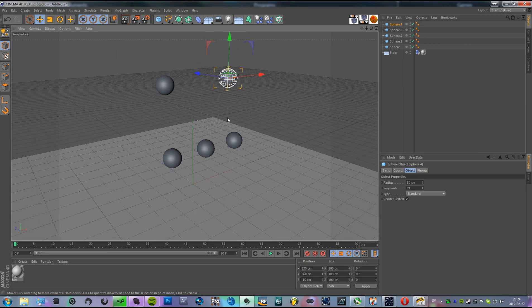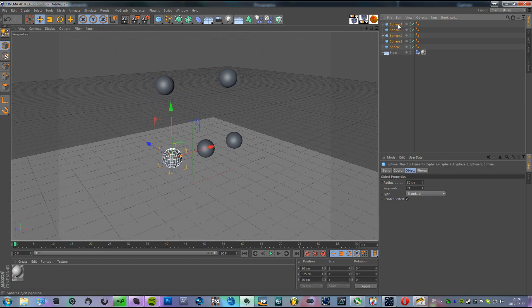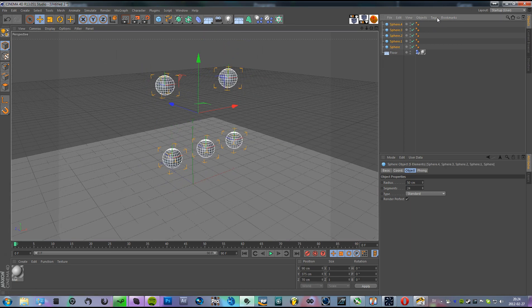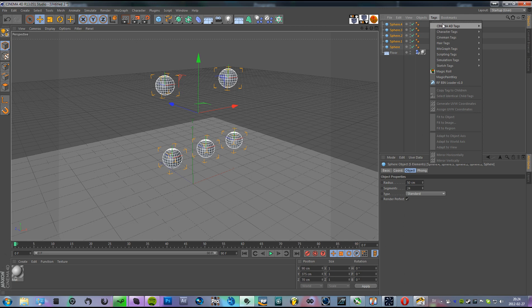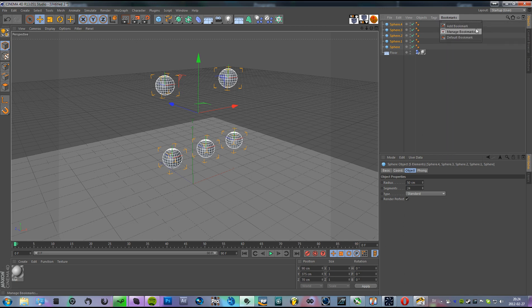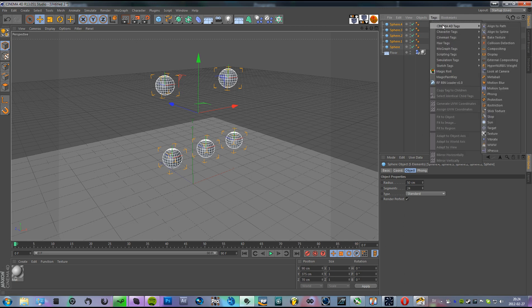Now we're gonna select all these, go to Tags, Cinema 4D Tags, and Motion Blur.